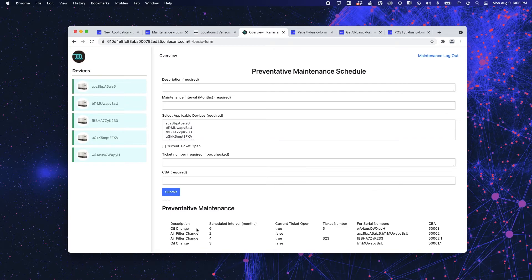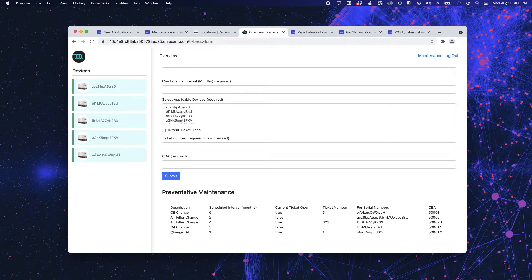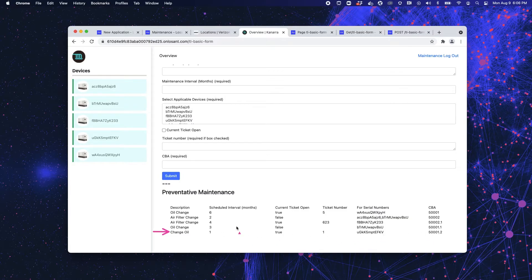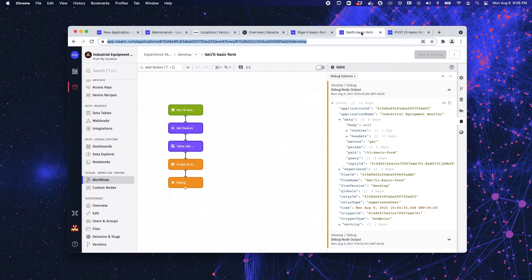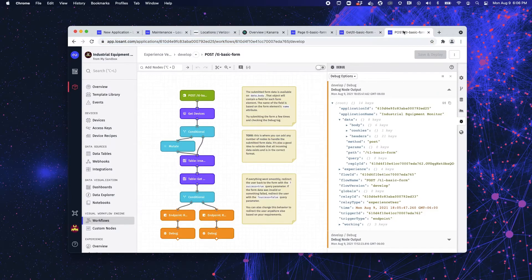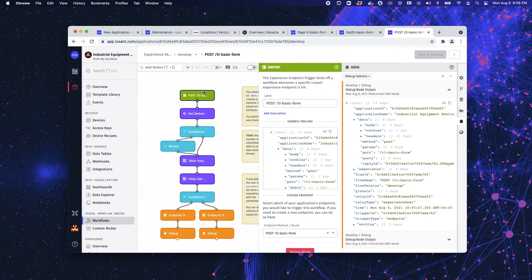So it refreshes the page, that information has been updated. Going back into the back end, if I go into my post, so these are the workflows. I have my get workflow, which populates the page, but then I have my post. And we're going to dive into the post a little bit deeper. So here's my endpoint node. Then I'm going to get my devices.